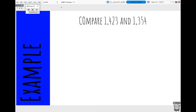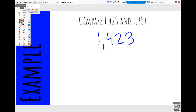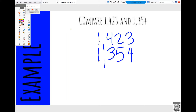Our first practice problem is comparing 1,423 and 1,354. Whenever we compare numbers, we always want to stack them on top of each other to make it easier to line up our digits and compare the correct place values. So I'm going to rewrite my numbers — I have 1,423 — and I always check with the ones place to make sure all my digits are lined up where they're supposed to be.